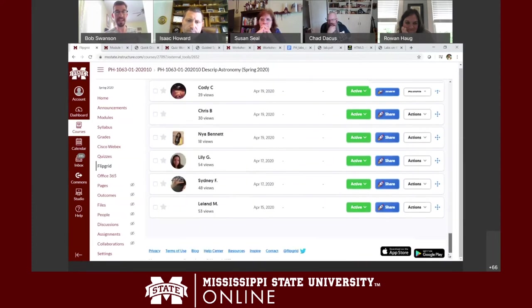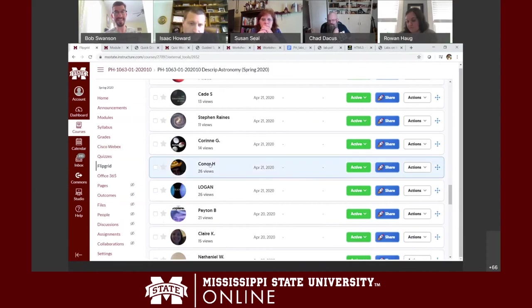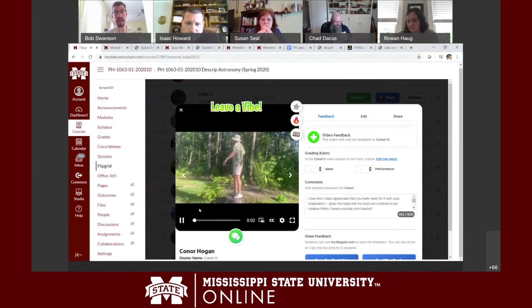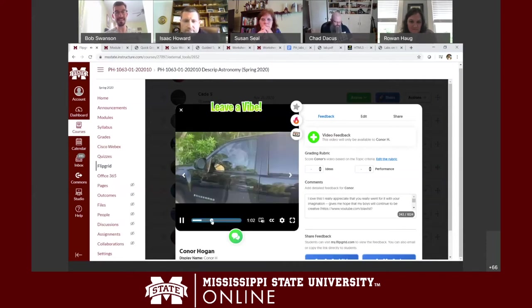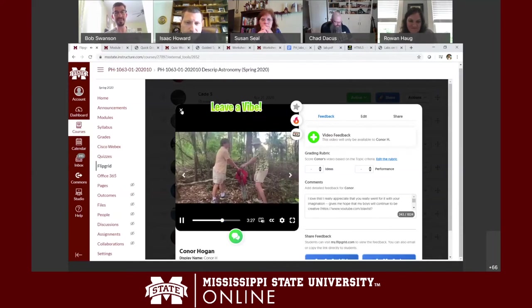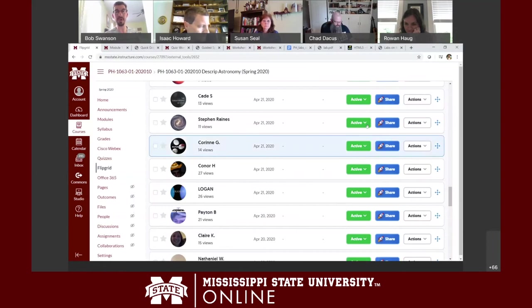I got pretty good participation and creativity — one student and his two brothers did an Indiana Jones spoof pretending to visit Venus, really going all in and involving family while sheltering in place. That was a pretty good result from that assignment. Now I've got the big challenge of coming up with a full suite of labs for summer — I only knocked out two or three labs in each lab course to finish the semester, so that will be my project over the next month.